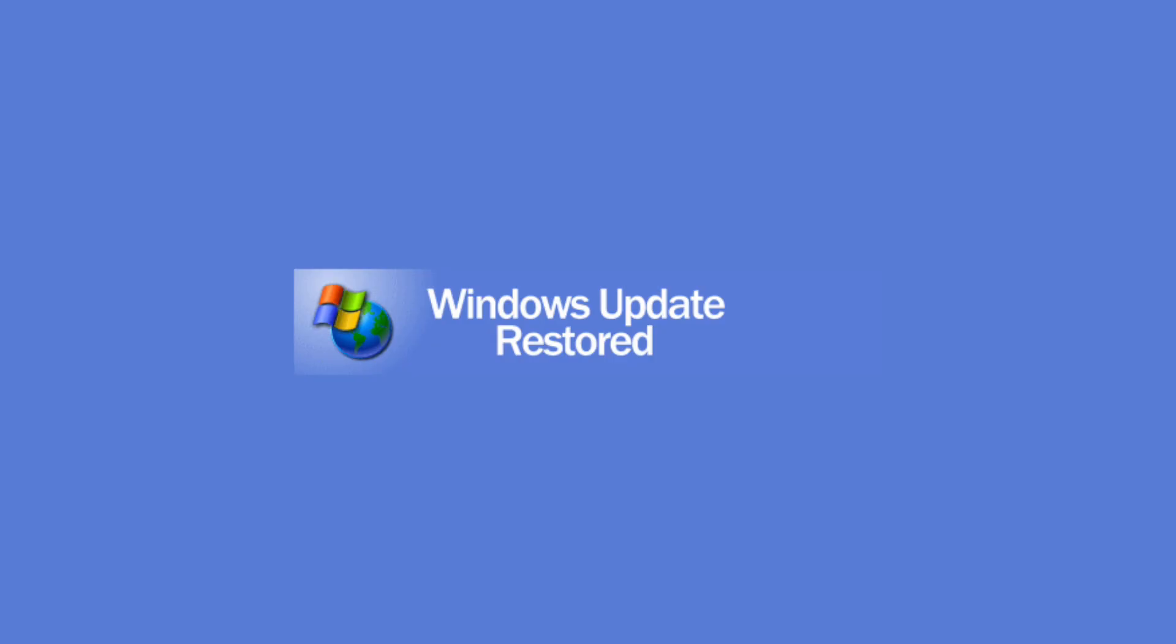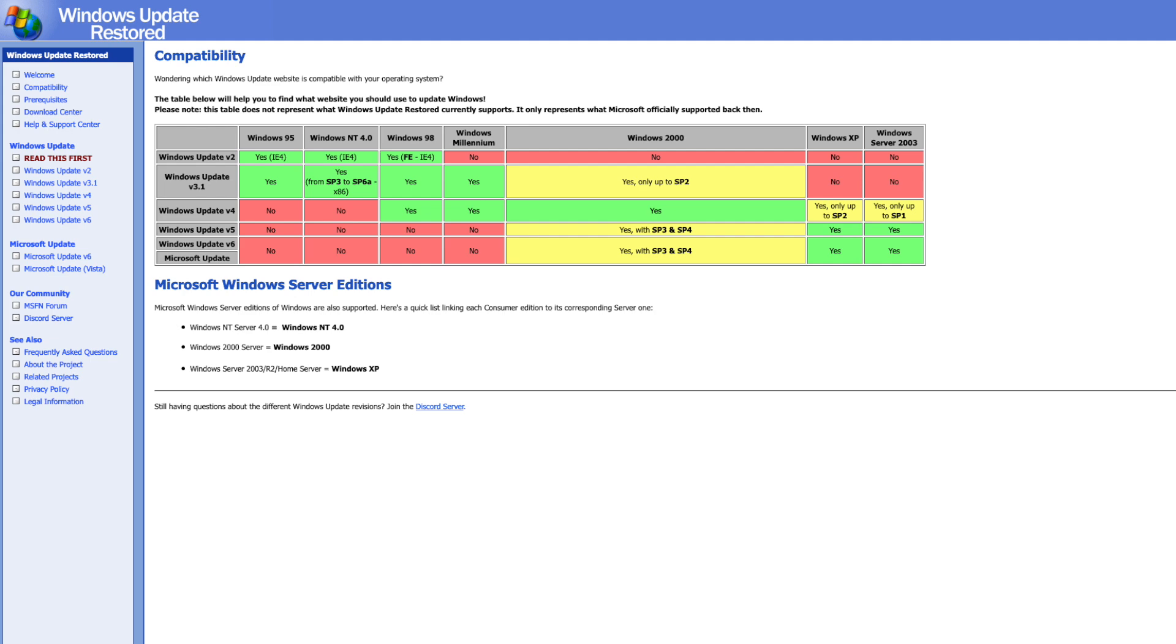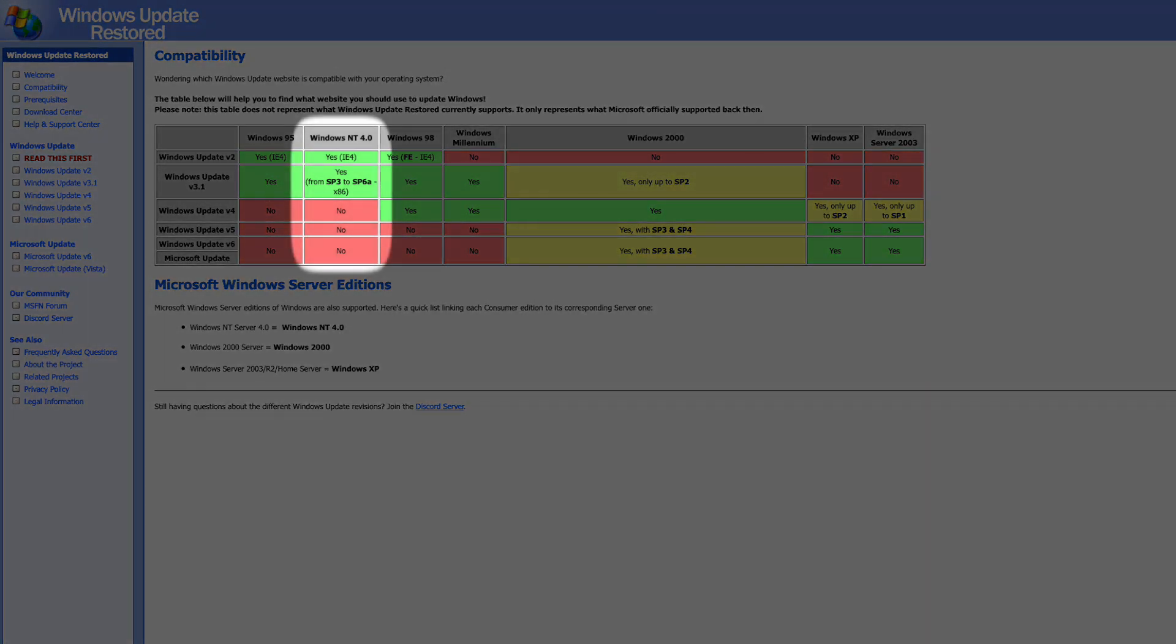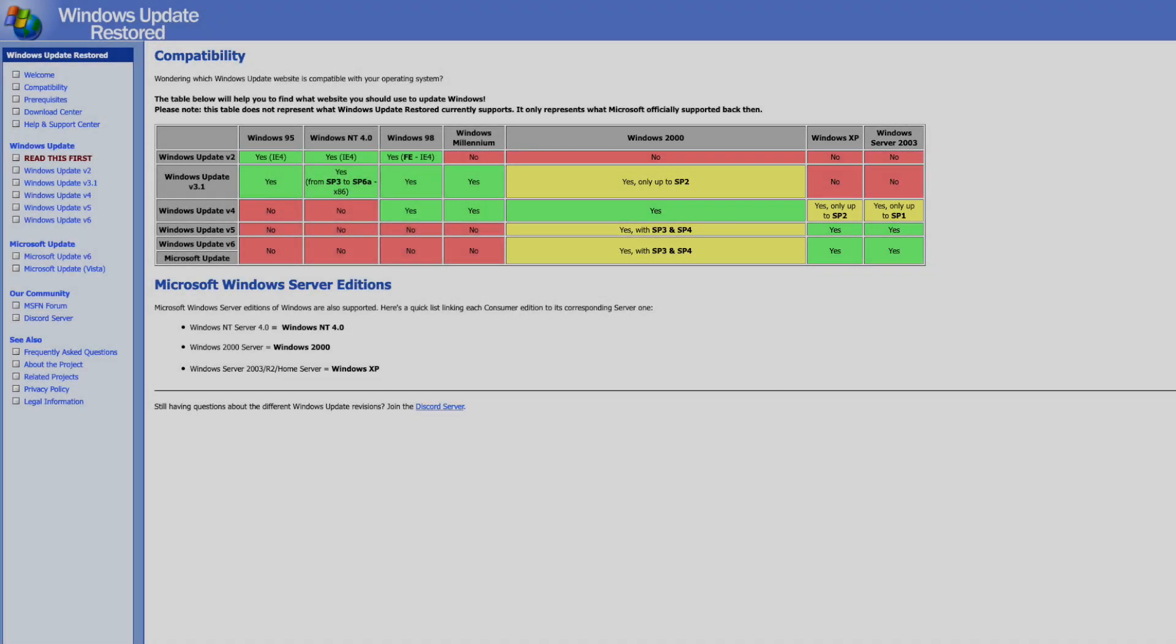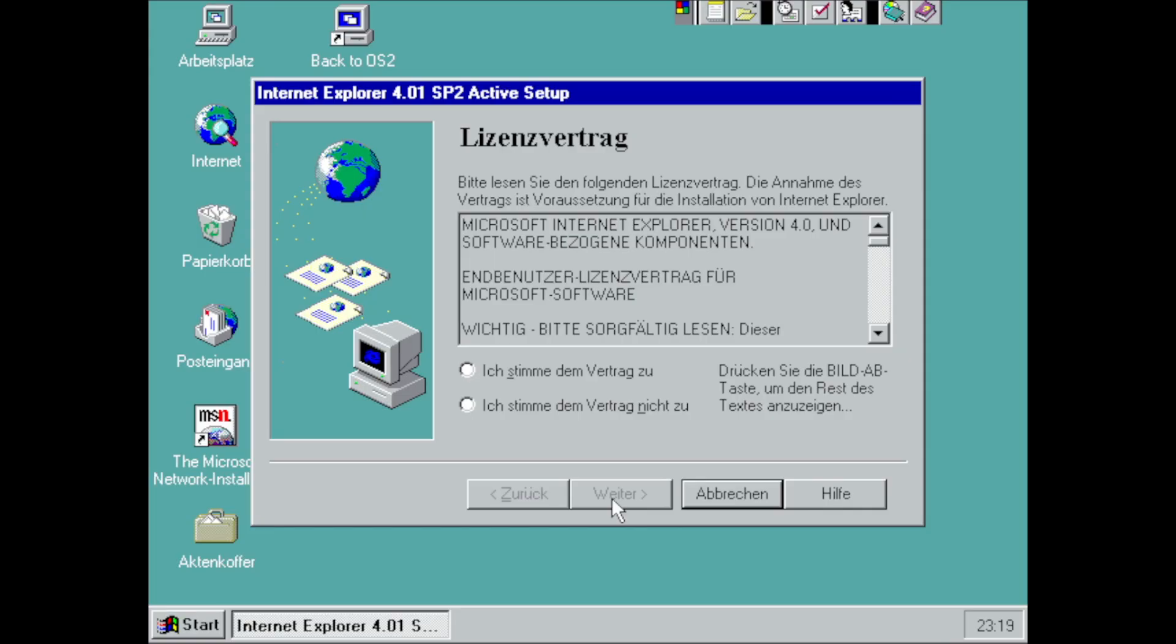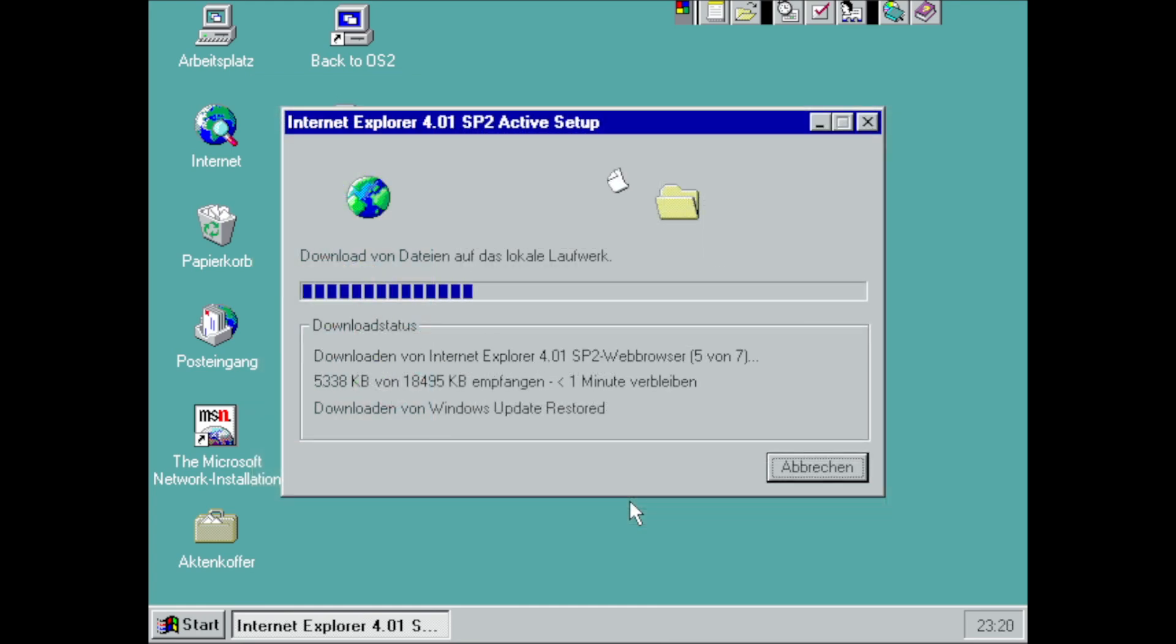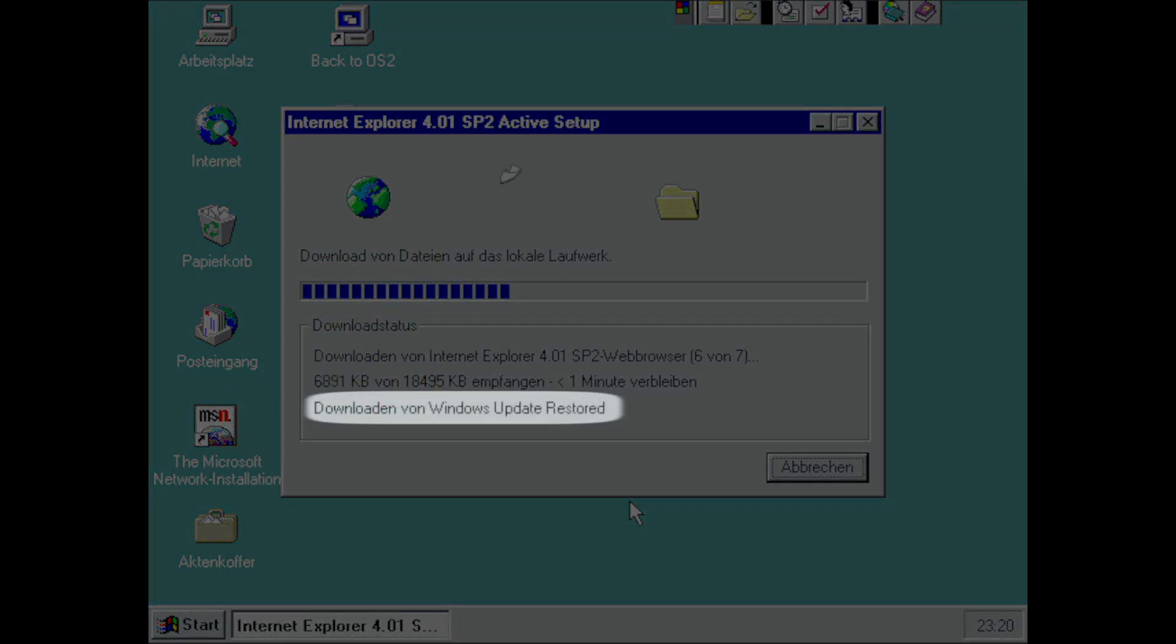Windows Update Restored on the other side targets at the older operating systems all way back to Windows 95 though it also includes NT 4.0, Windows 2000 and Windows XP so there's a small overlap with legacyupdate.net. As noted before you need to have Internet Explorer 4.0 which is locally provided through windowsupdaterestore.com.